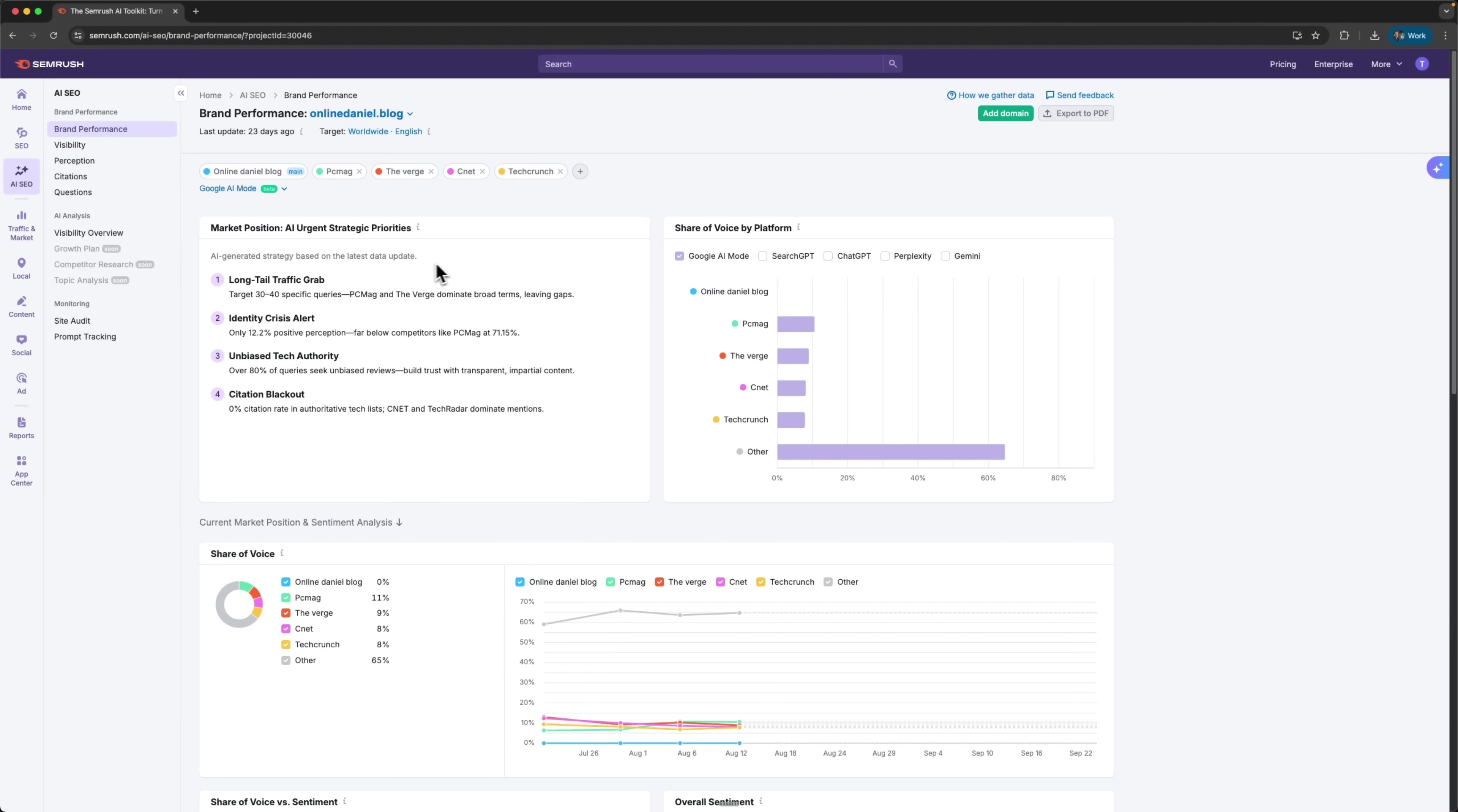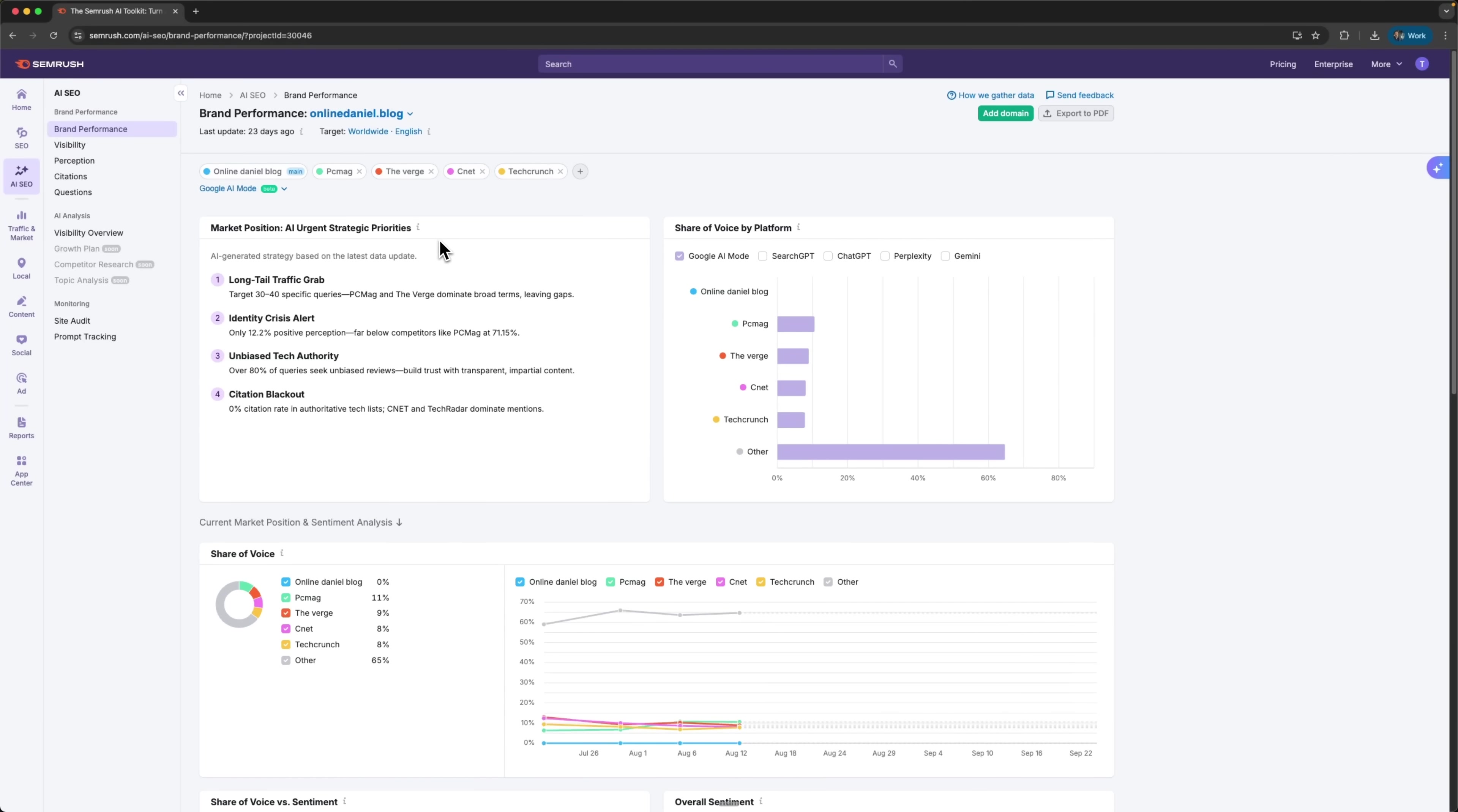And instantly I see the results. There's a section called Market Position – AI Urgent Strategic Priorities. This shows the most important moves I should focus on to improve my market position. I'm talking about things like capturing the long-tail market, which means focusing on very specific search queries for long-term traffic growth. It also highlights expanding the customer base, building unbiased technical authority and improving citation quality.